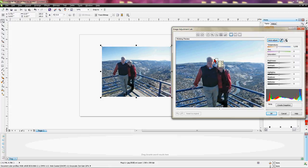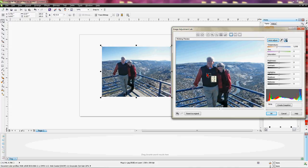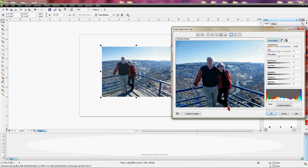Let's go ahead and select that as our lightest point. Now let's hover over the Select Black Point and left click on that. We're going to find something that's probably the darkest part of the image — that could be within the sweater or the scarf. The scarf looks darker, so we'll select something in there as being the darkest point.